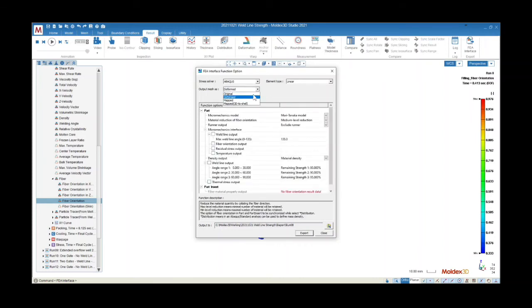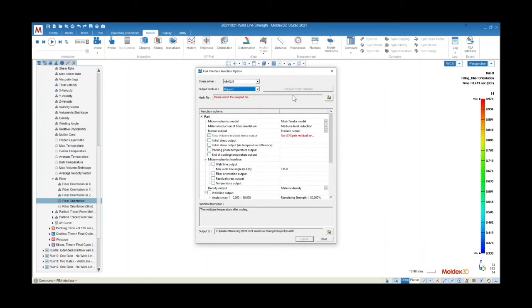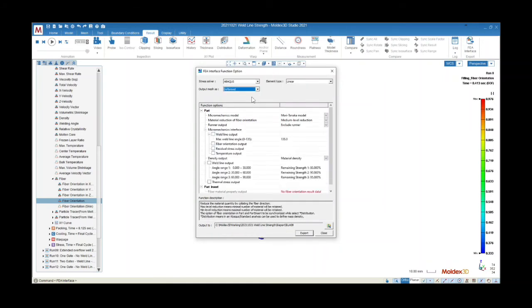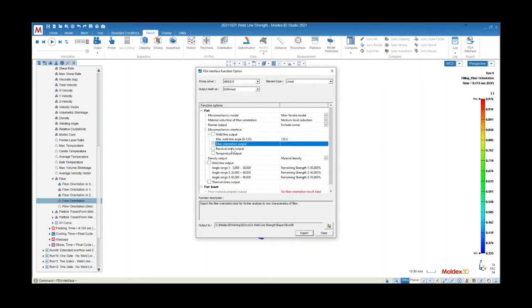And finally, the mapped option is for mapping selected data on different meshes that are generated by other software. Next we'll choose our function options. Moldex 3D FEA Interface can transfer fiber orientation with anisotropic property to structural FEA software, as well as the density distribution at the end of packing.